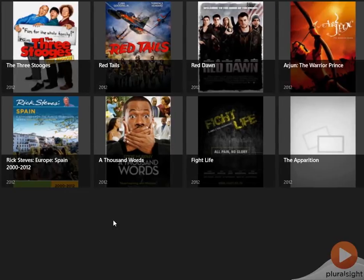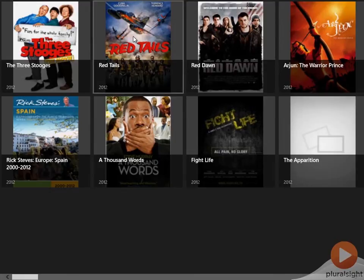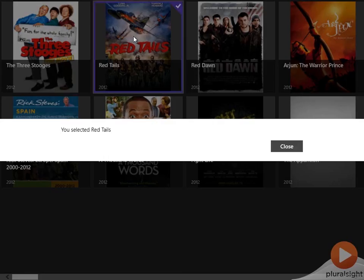With that in place let's go ahead and run. You can see it loads data from the Netflix OData service as before and when we select a title we get our message dialog telling us what we selected.